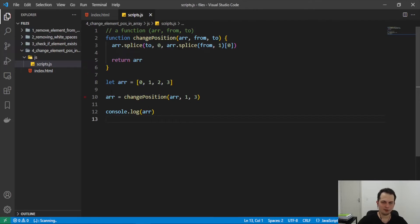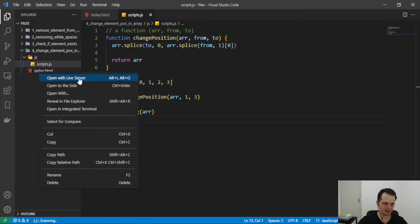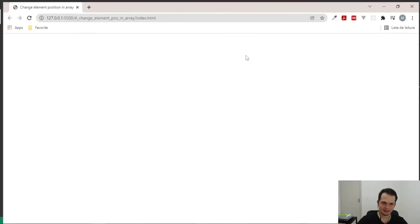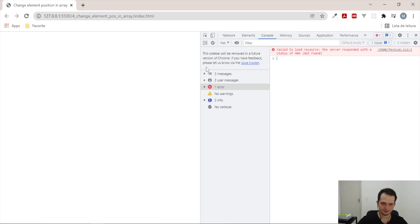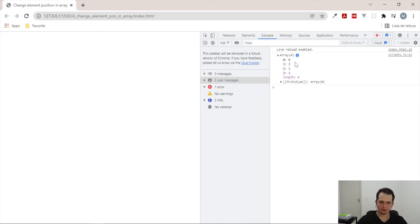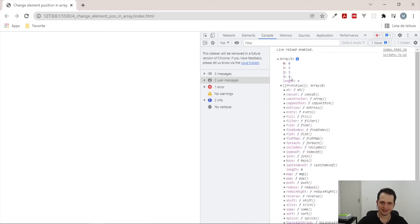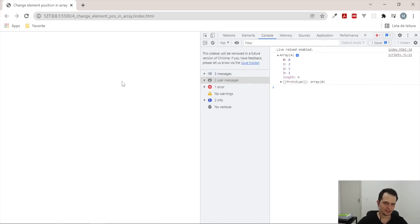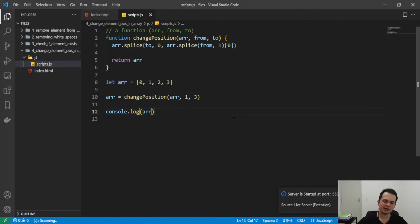We open this file in the browser using Live Server, a VS Code extension. Here we have our new array with the element in its new position — the last position. We passed the original index of the element, which was 1, and the future index, which was 3. The element is now in the correct position after the change. You can use this in your arrays to change element positions. Hope you enjoyed the video, see you in the next class!